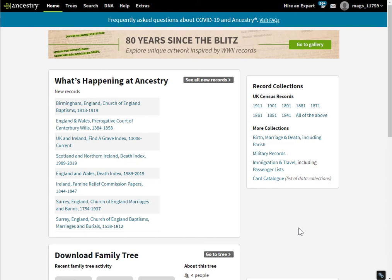Hi, this is Margaret from dataminingdna.com and this is how you download your raw DNA from Ancestry.